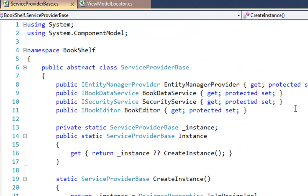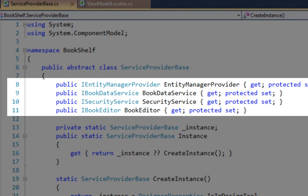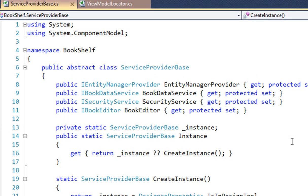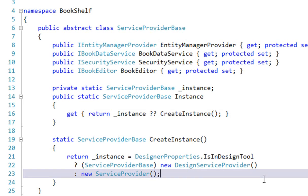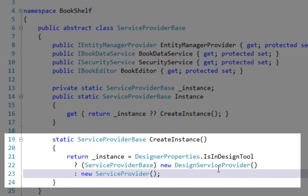That leaves only what services the service provider knows about, which we'll know about because whatever inherits from service provider base is actually going to set these properties. The security service is new. The entity manager provider service is really new, and we'll get into that because that's how DevForce does its job — which is to provide an entity manager to the book data service. Now that you have this overview of how we go from view to view model locator, which returns a view model which depends upon services being injected — and here are the services — I think we're ready to go look at services.